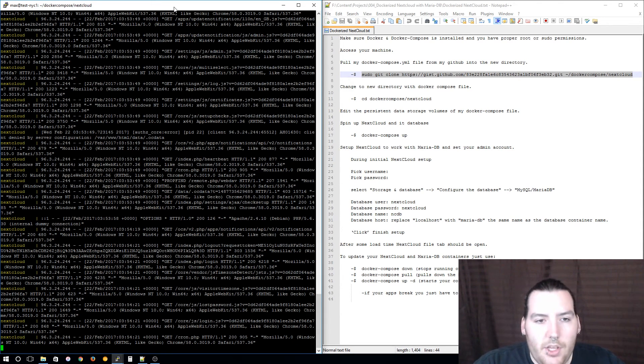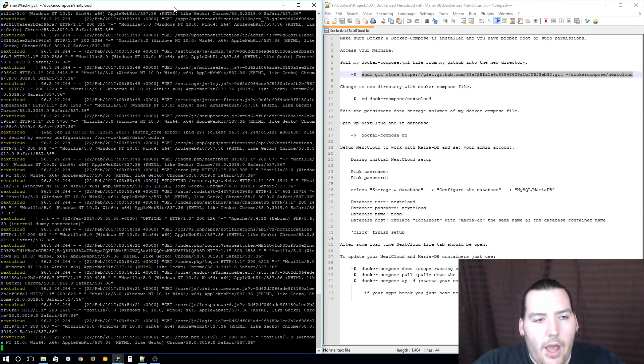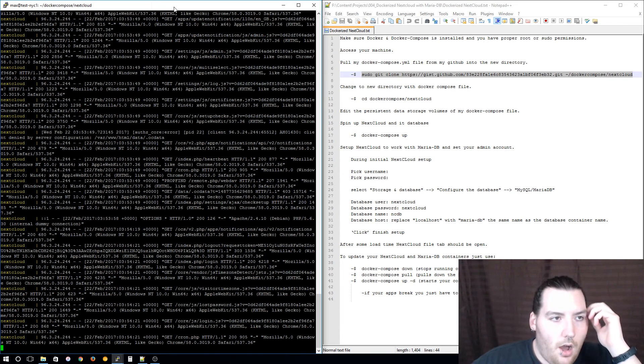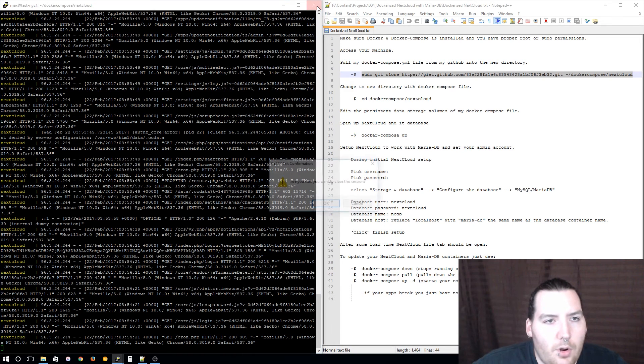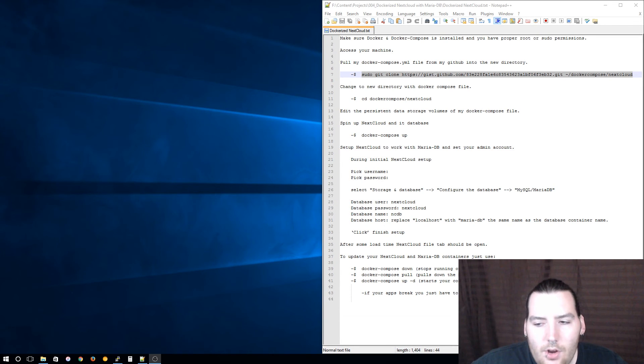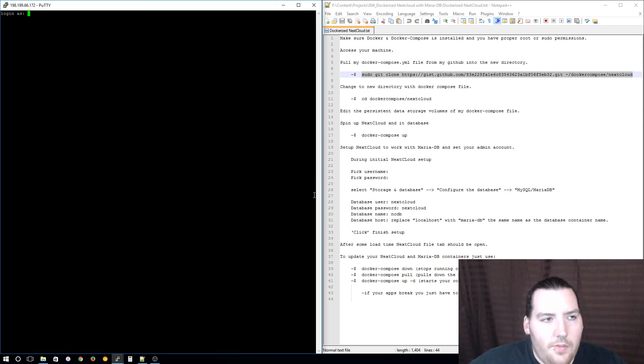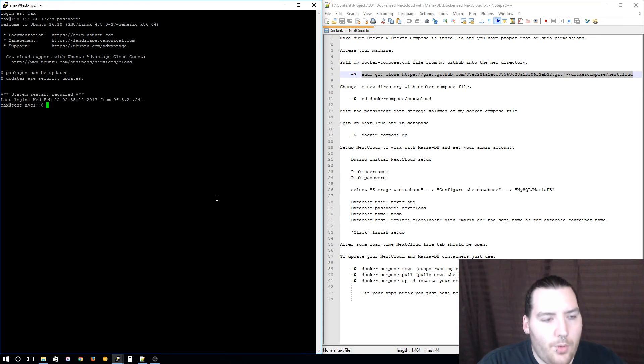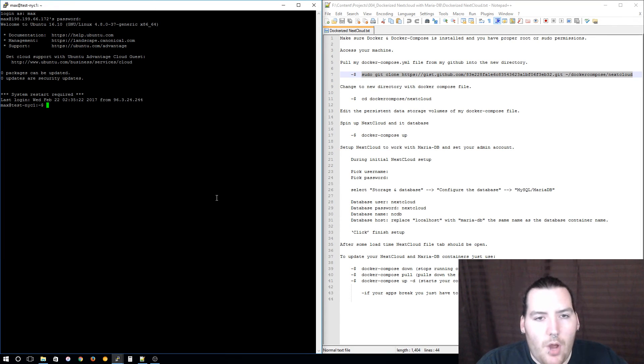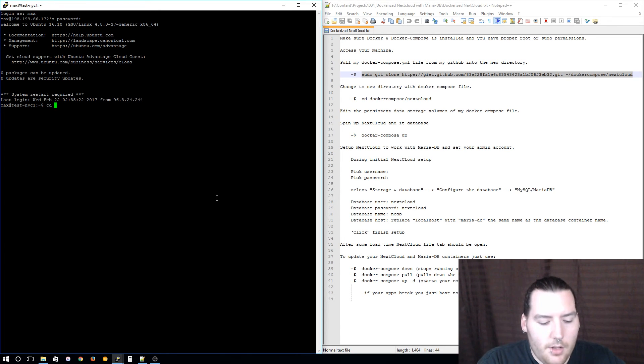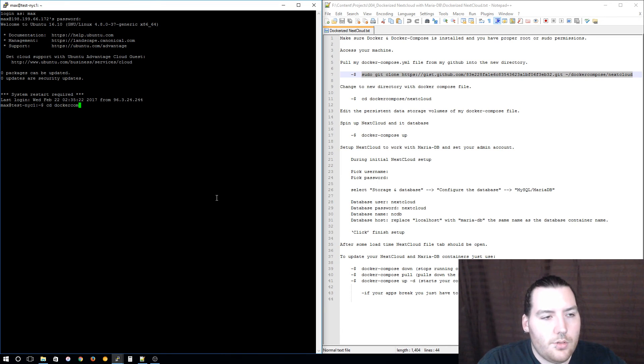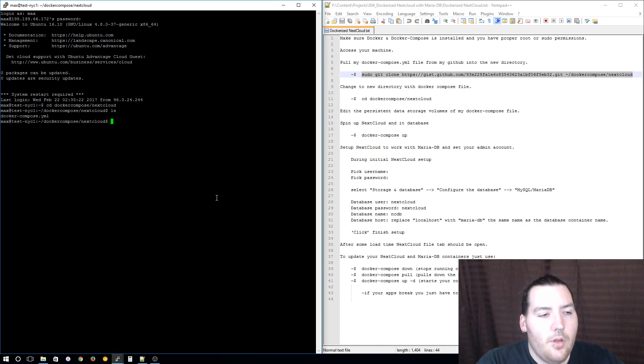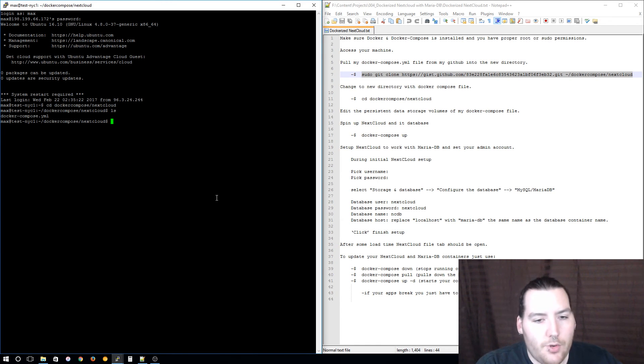You should most definitely keep your containers updated for security reasons and for new features of course. To do that, why don't we exit out of our verbose terminal and start a new terminal and then log in to our server. Now that we're logged in, go to that same directory that you have the Docker Compose file in. Mine is docker-compose nextcloud. I'm just going to check that it's there.